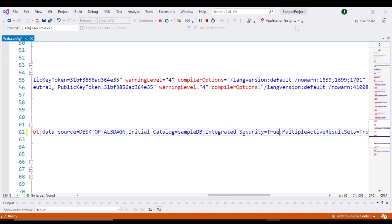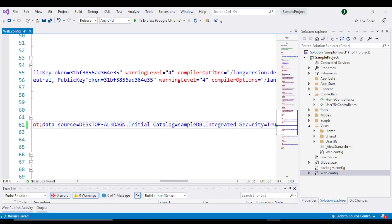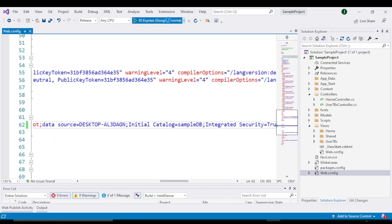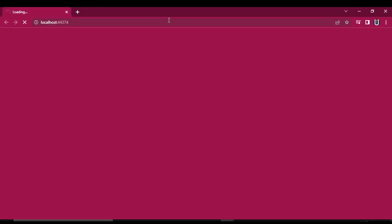Now save it and rerun your project, and your error will be gone. Alright, this was just a really quick tutorial.